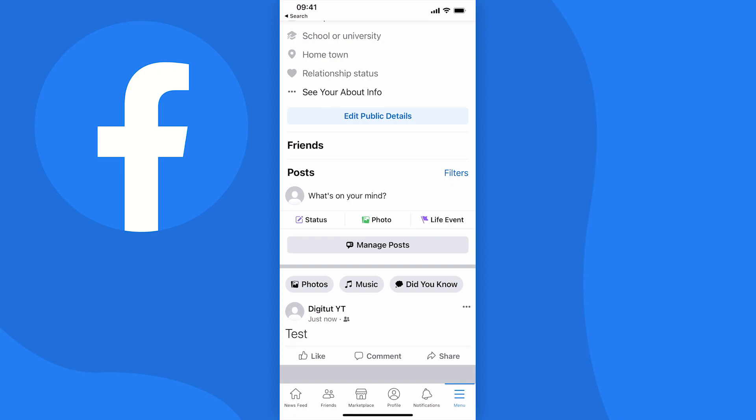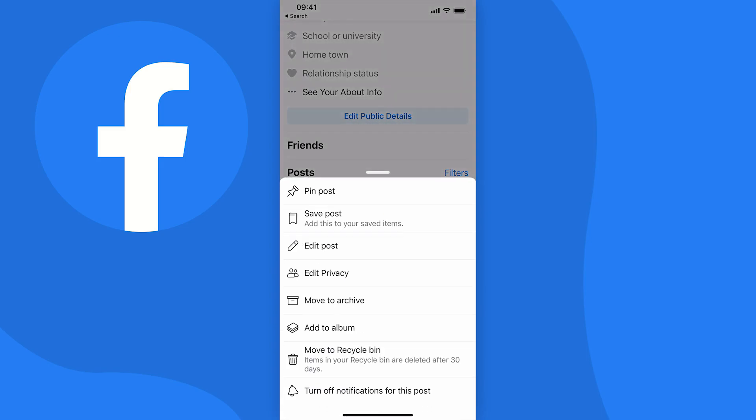So once you do find the post what you need to do is just tap on the three dots at the top right of the post and what you're looking for here is an option called who can comment on this post.